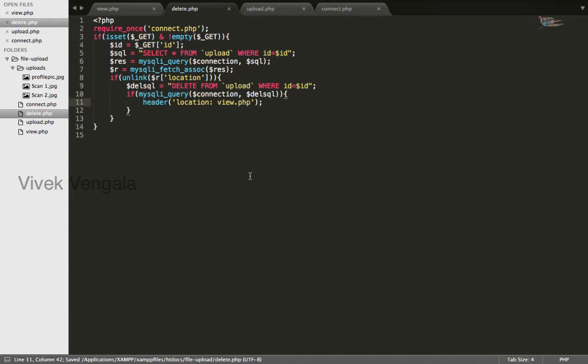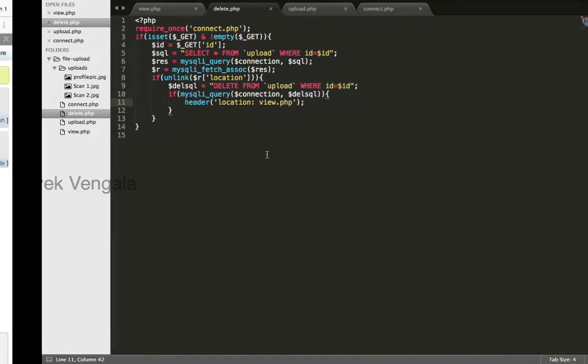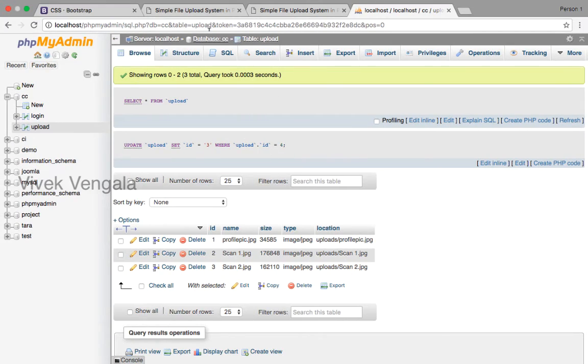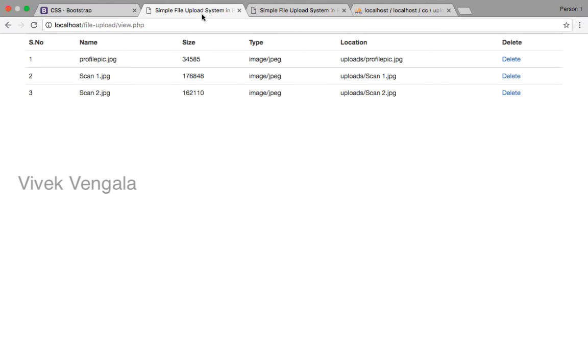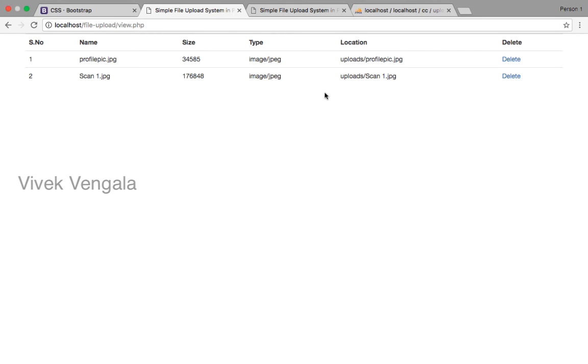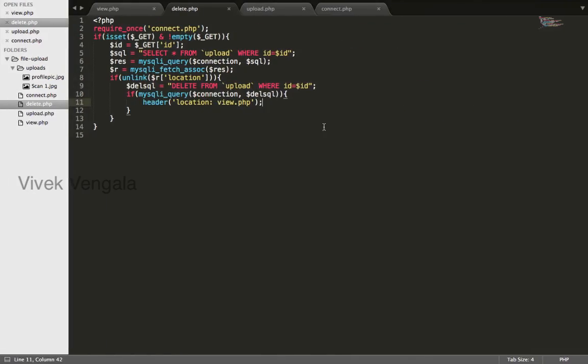I will check this function. I will just click on this delete button. It's deleted. And this delete function is working.